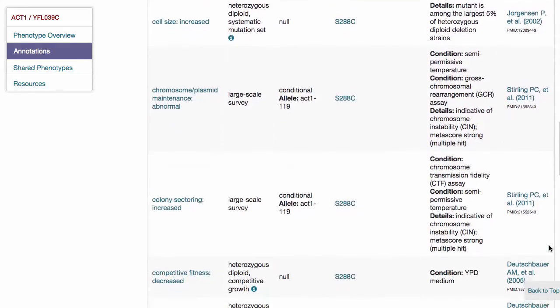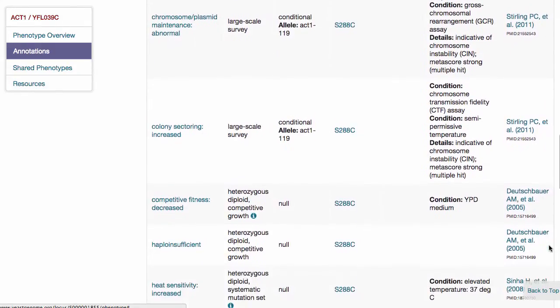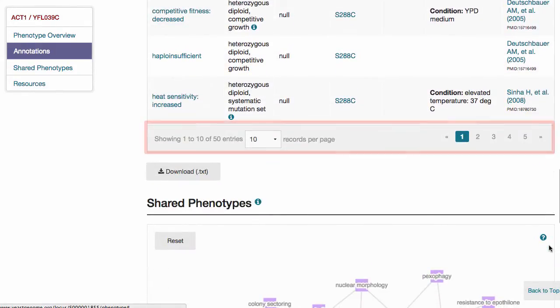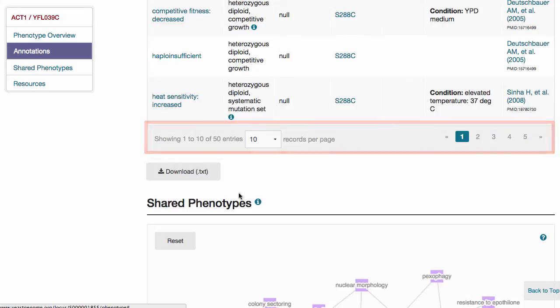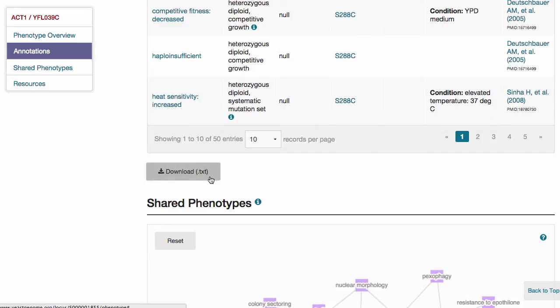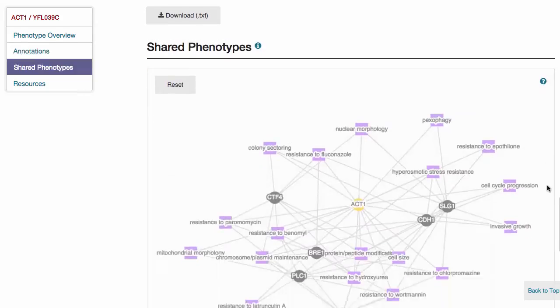At the bottom of the table, you can choose how many records to display in the table, or choose which pages of the table to view. The download link at the bottom of the table allows you to download its entire contents as a text file.